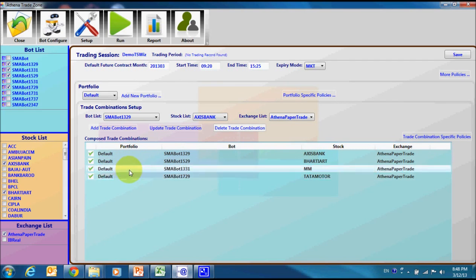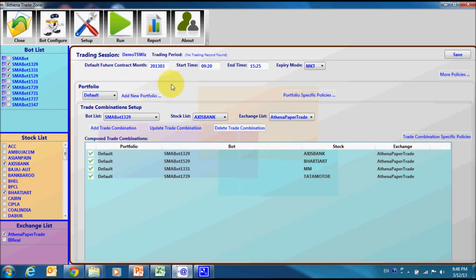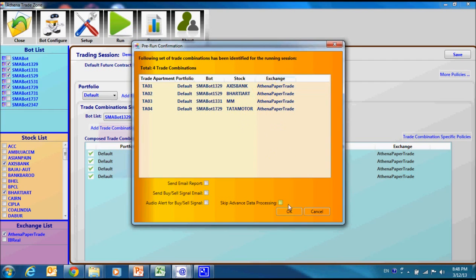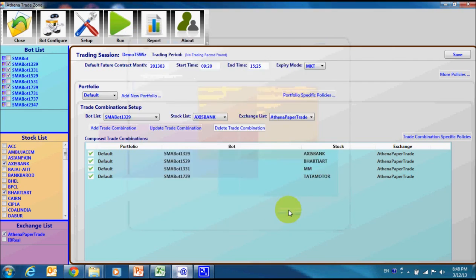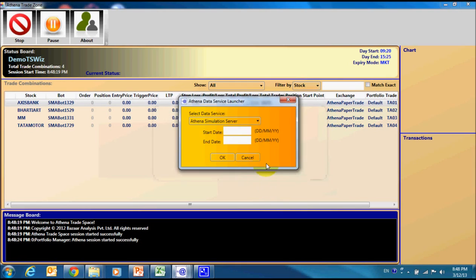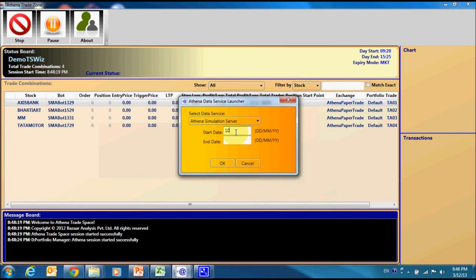Press run, verify trade combination, choose to run simulation environment, select next day of trading and click OK button.